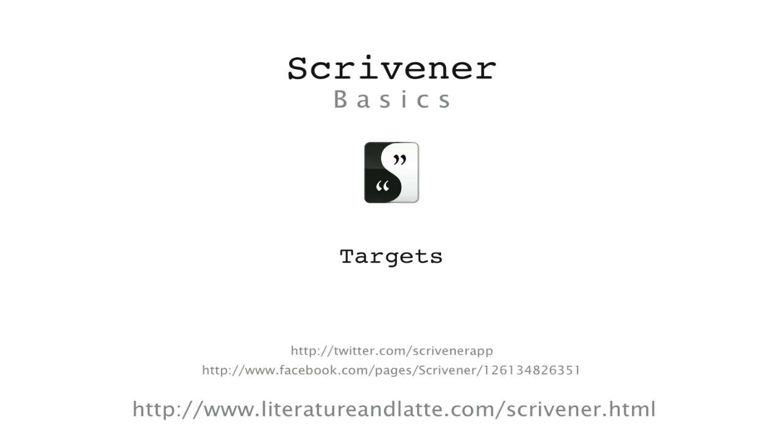That concludes our tutorial video on targets within Scrivener. I hope you have found it useful. Goodbye.